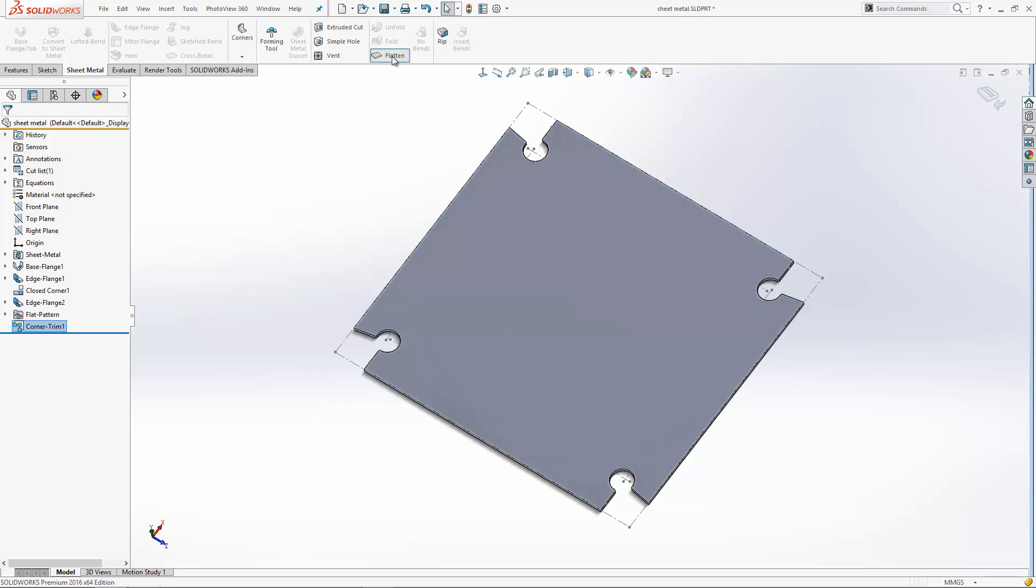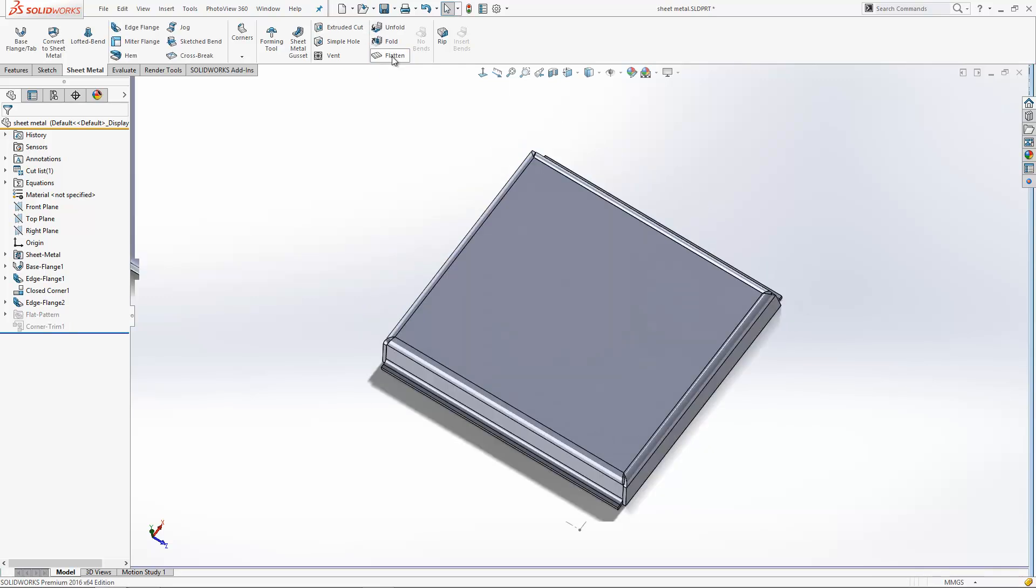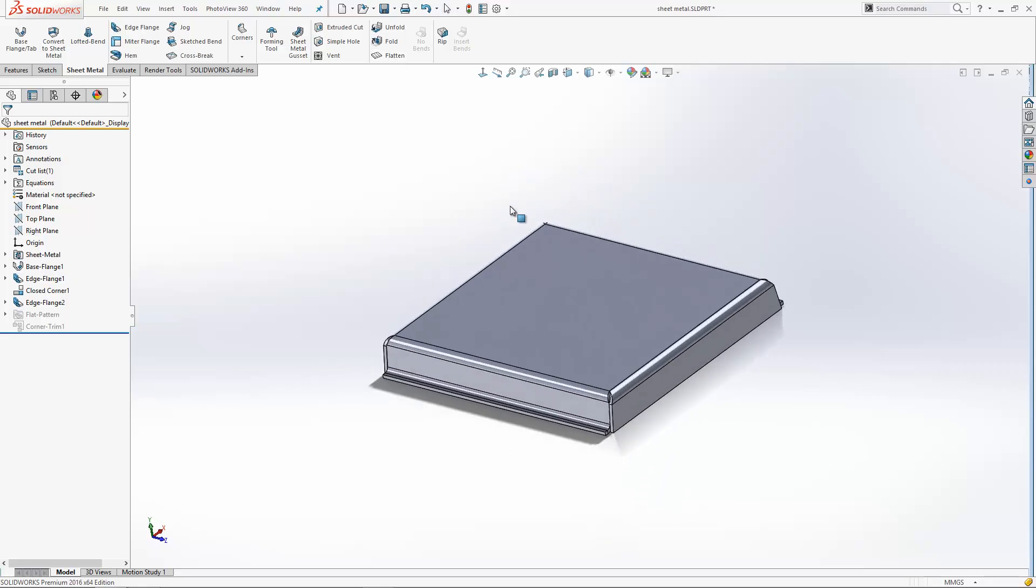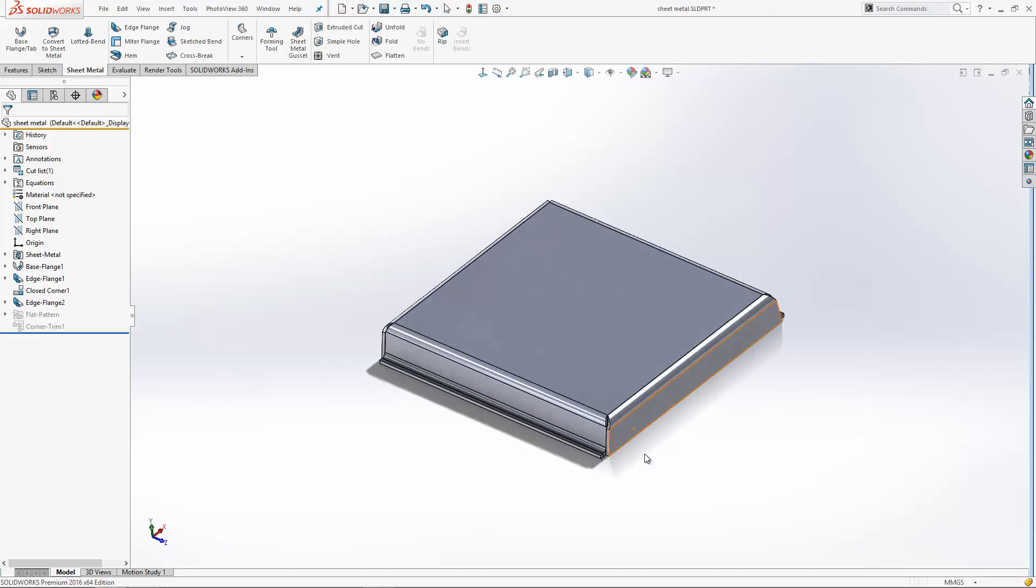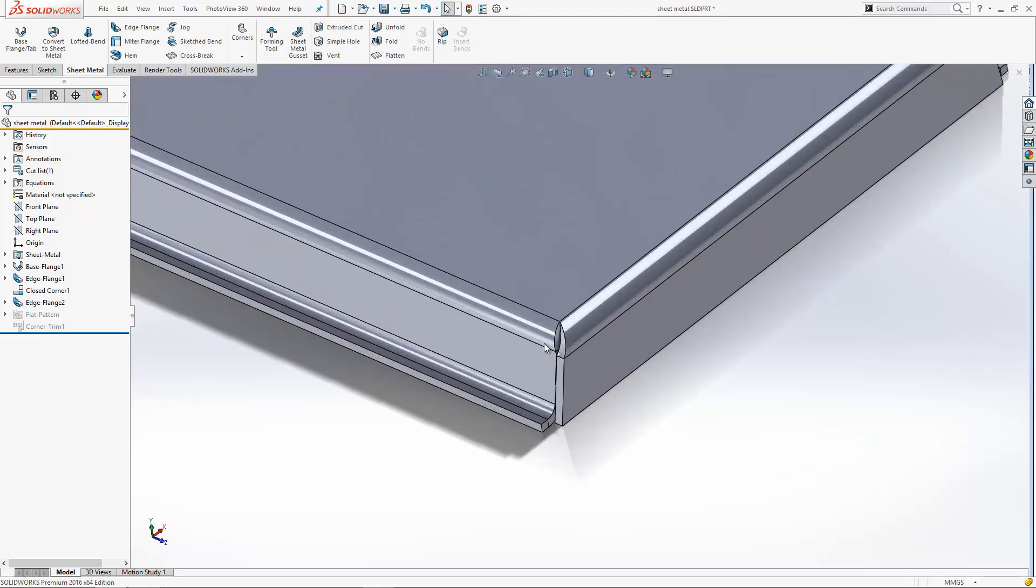Now that's all very well and good, but when we come out of the flattened state, you'll find that those items disappear because anything added to the flat pattern won't come through in the folded form. In recent versions, SOLIDWORKS has actually inserted a new tool called corner relief from your folded state.